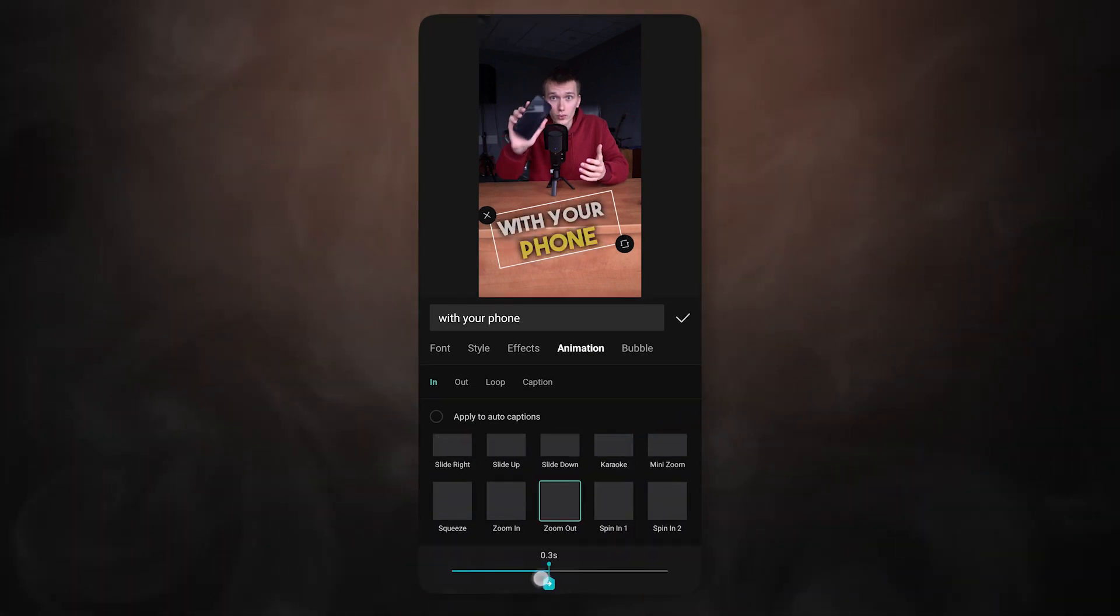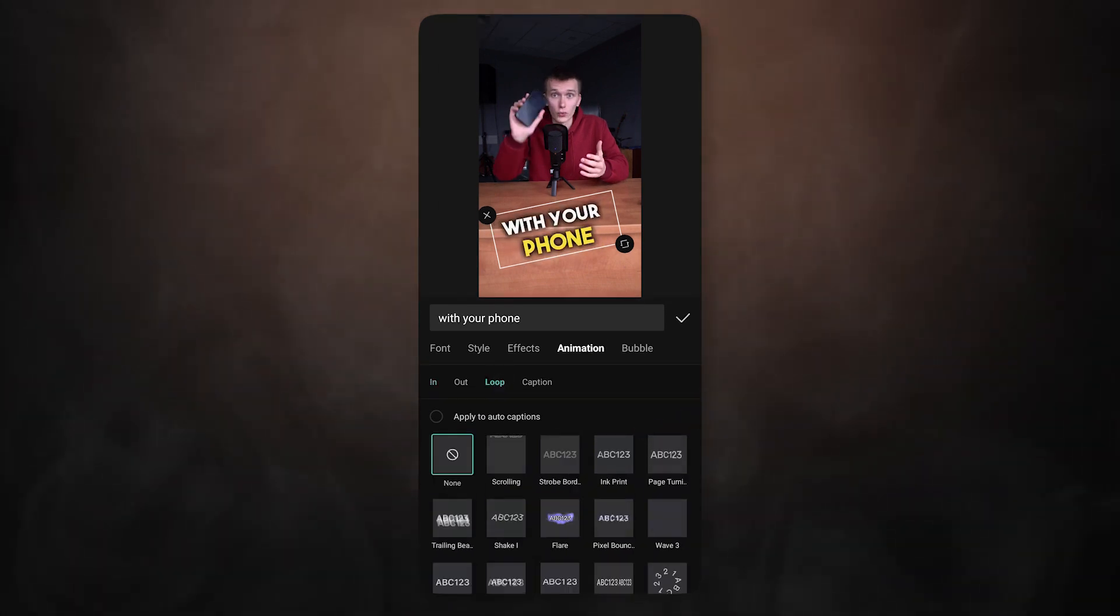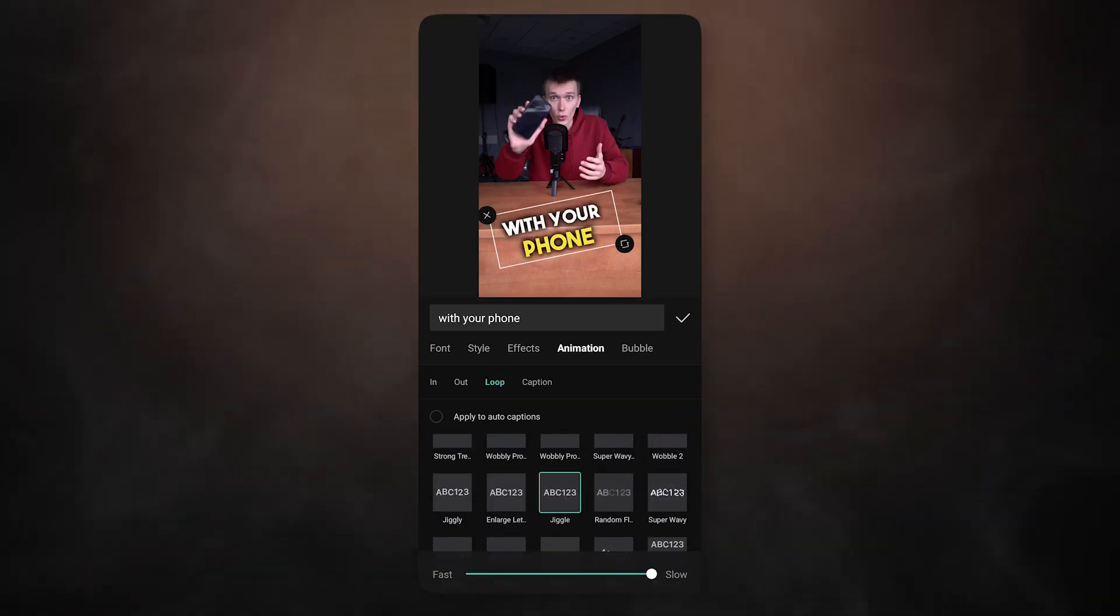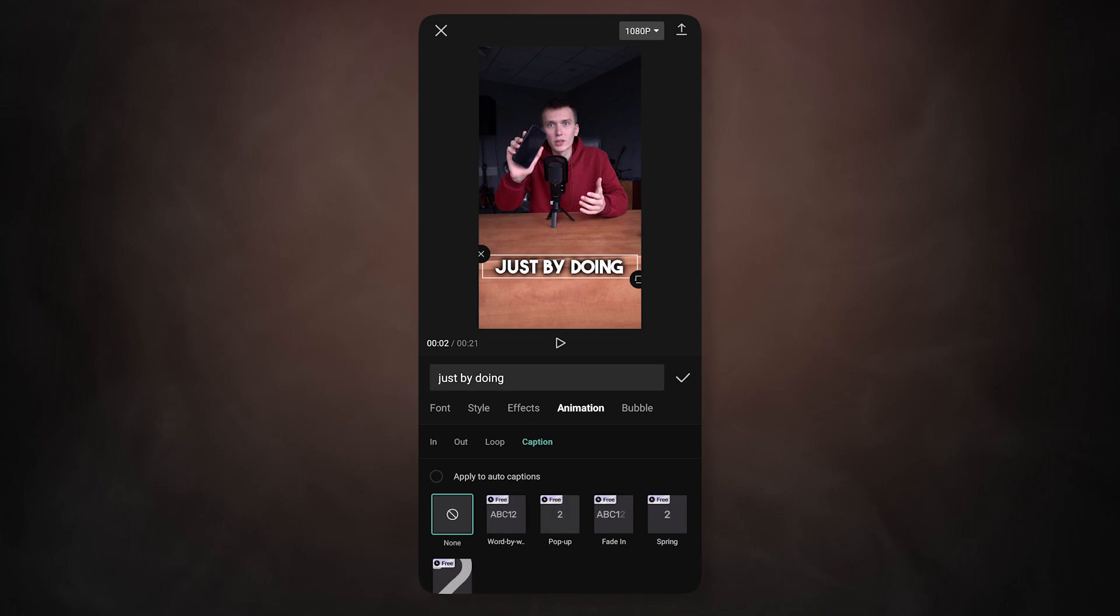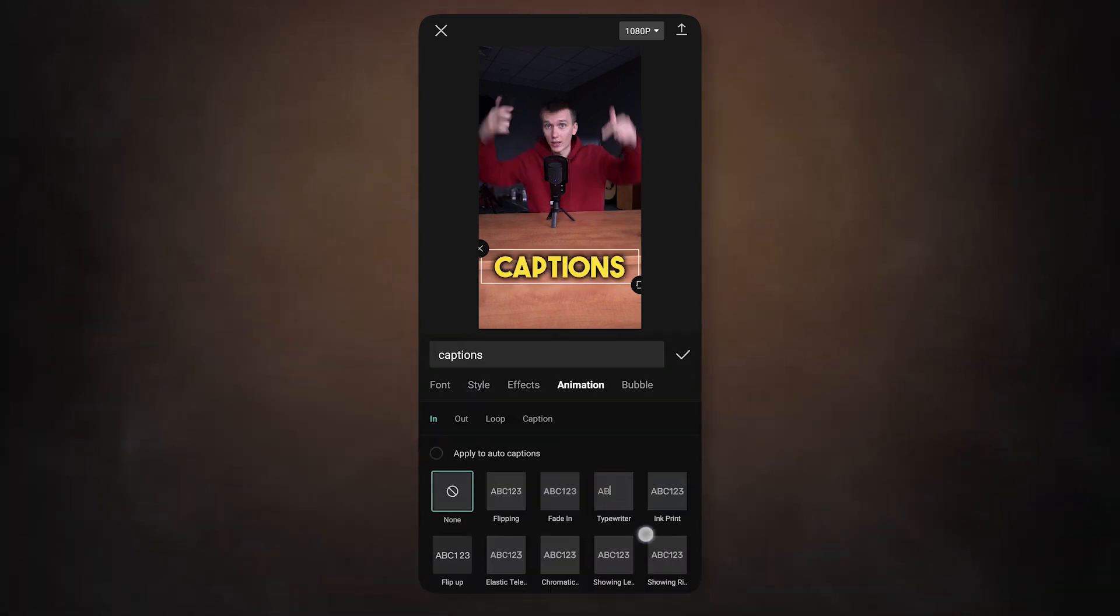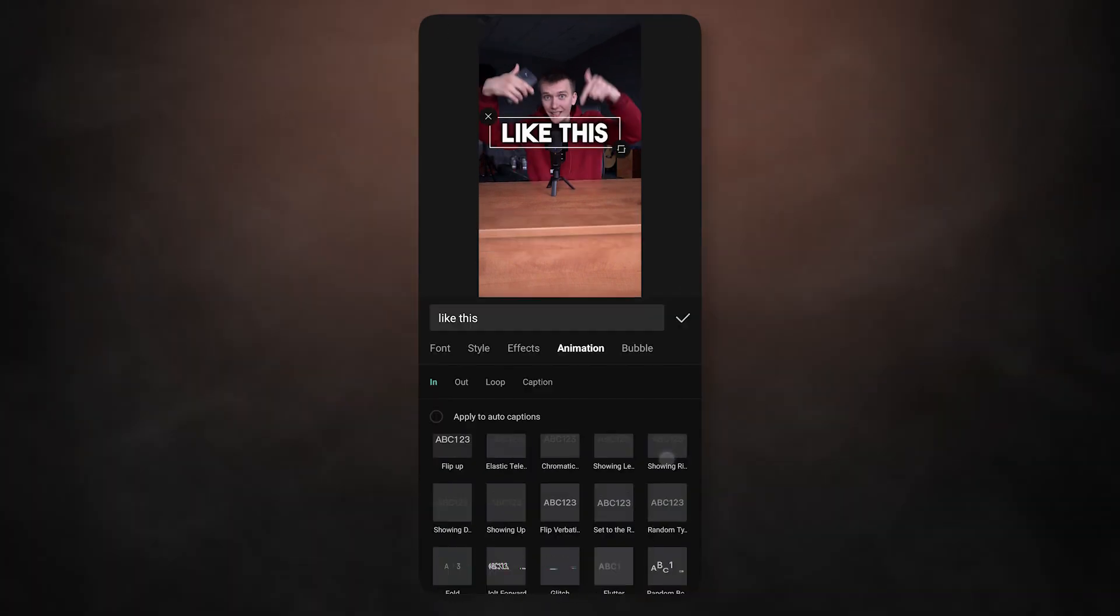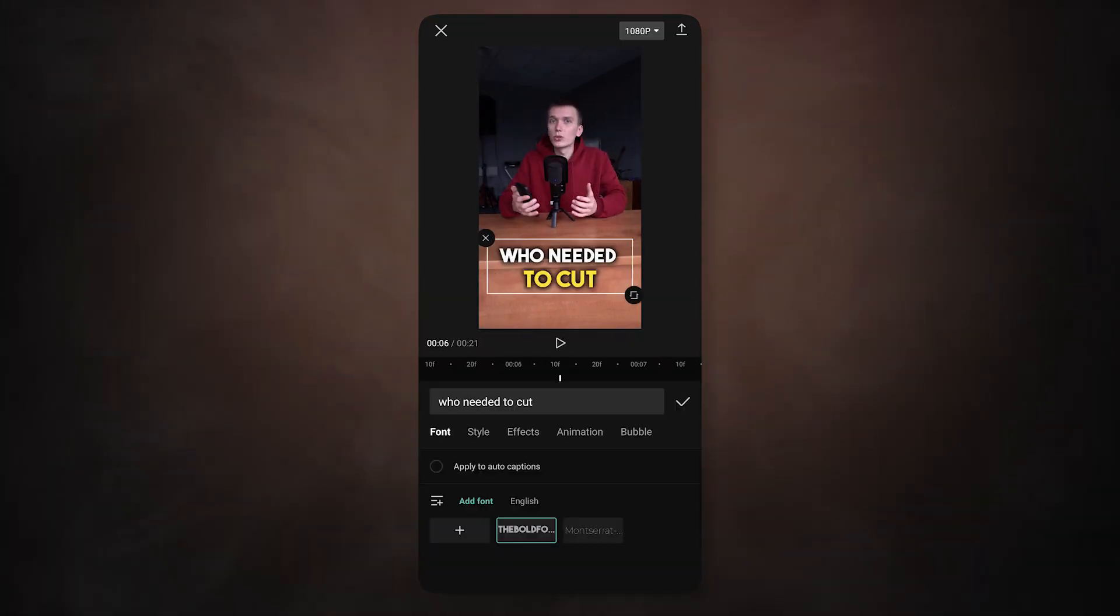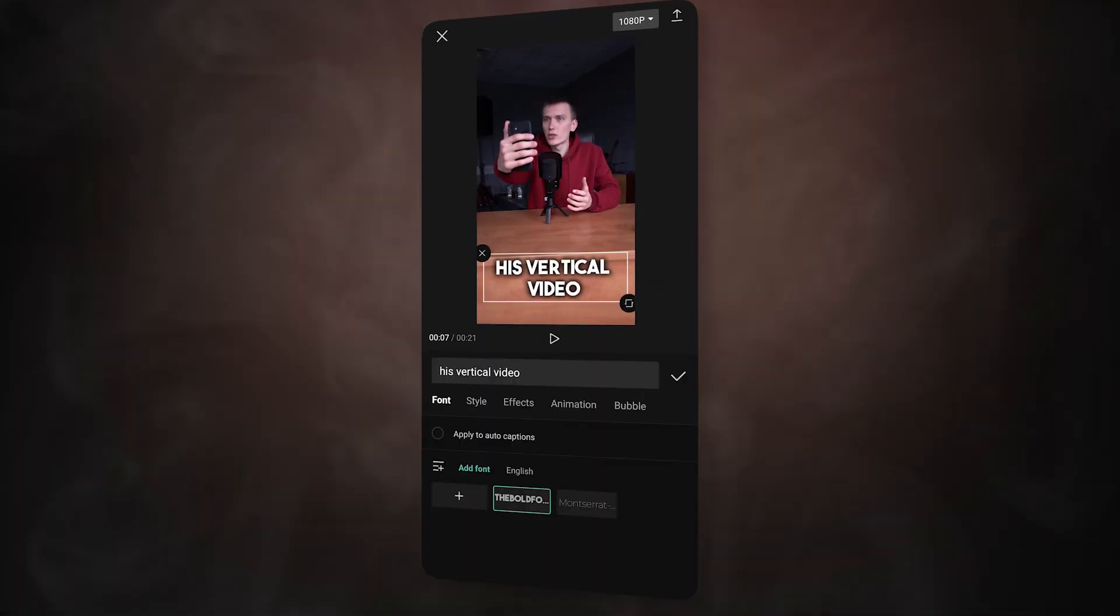For example, beside the zoom out animation, I also add a loop animation called jiggle. You can design the whole video like this and get a great result. But now I will show you a few more useful features.